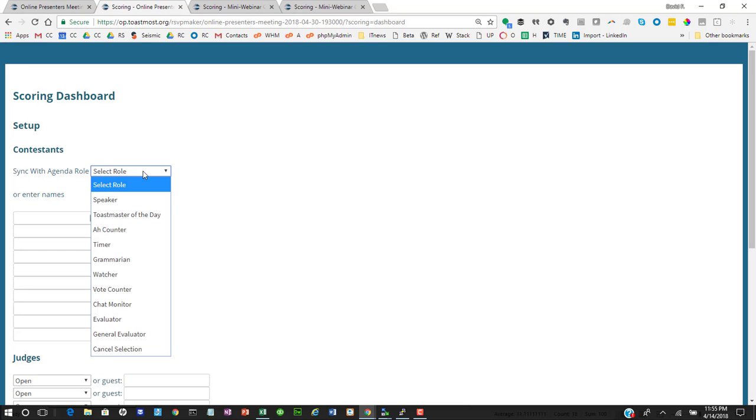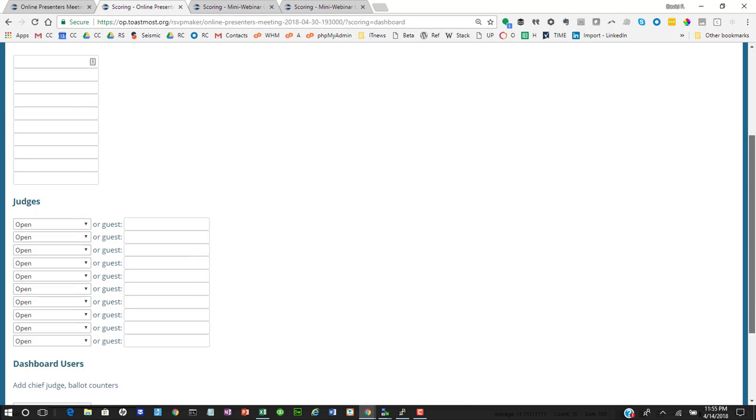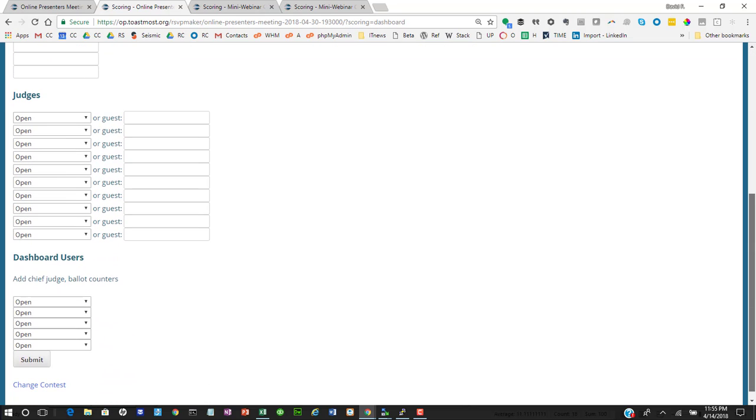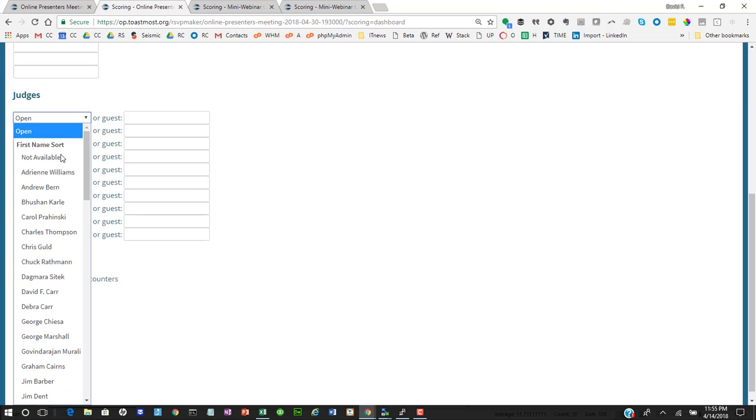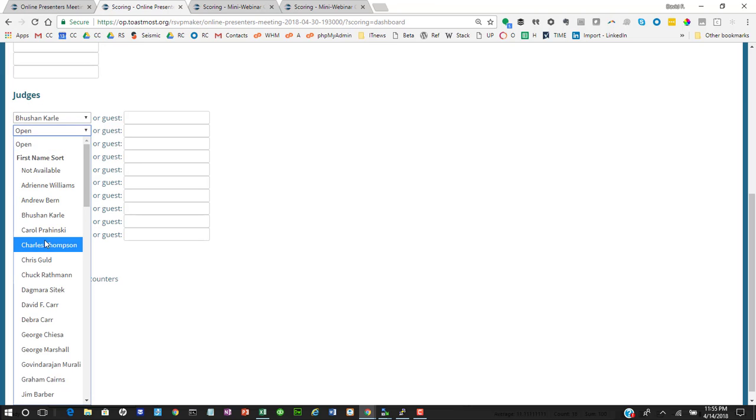And you can either type in a list of contestant names, or you can have the system track a category on your agenda. So maybe you just have the contestants all sign up as speakers. You can have it automatically pull in that list.